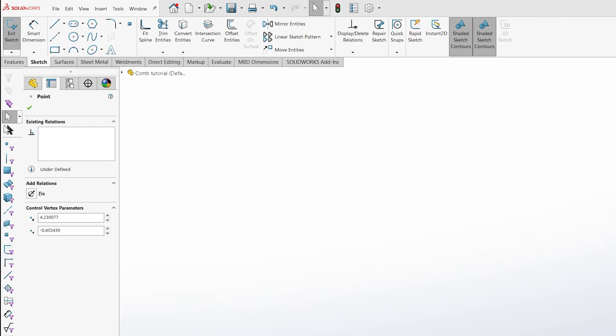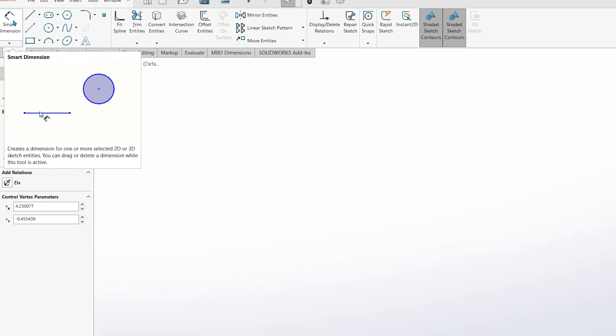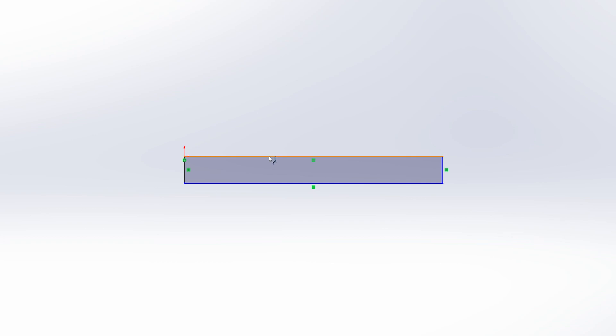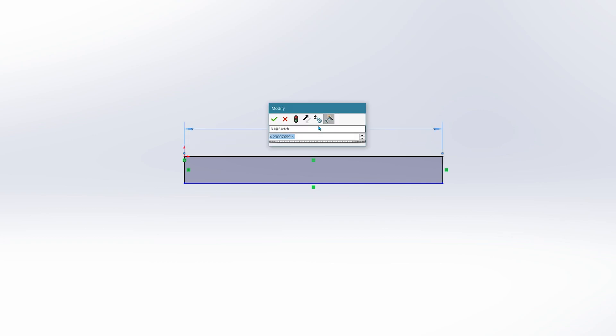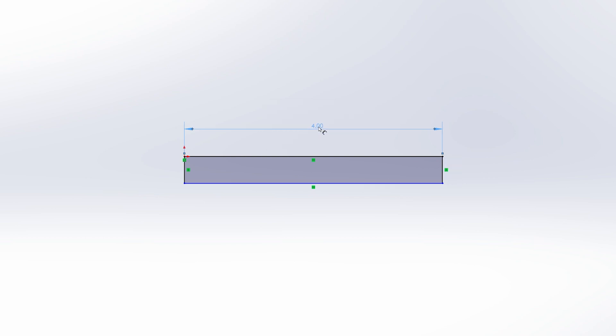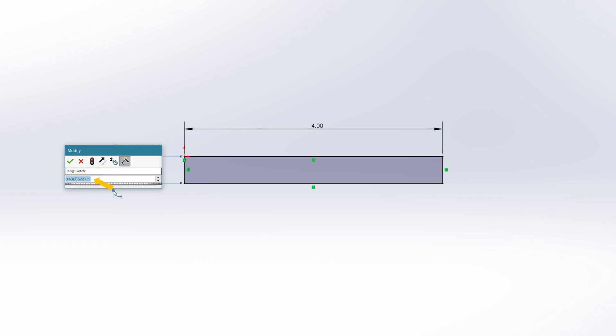We will go ahead and fully define the sketch now by adding dimensions to the drawing. Click on the Smart Dimension icon located on the Command Manager. With this selected, left-click on the black line to give it a dimension, and then left-click the second time to insert the dimension. The software will prompt you to put in a value. We will give it a value of 4 inches. Next, we will do the same for the width of the rectangle by left-clicking on it, and then left-clicking again to insert. We will give it a value of 0.5 inches.